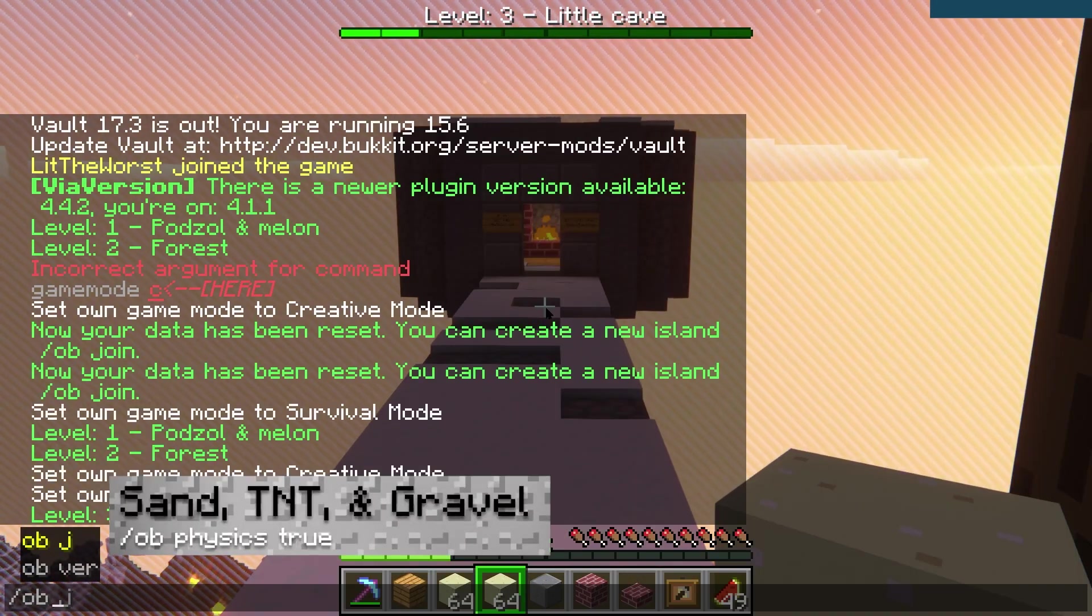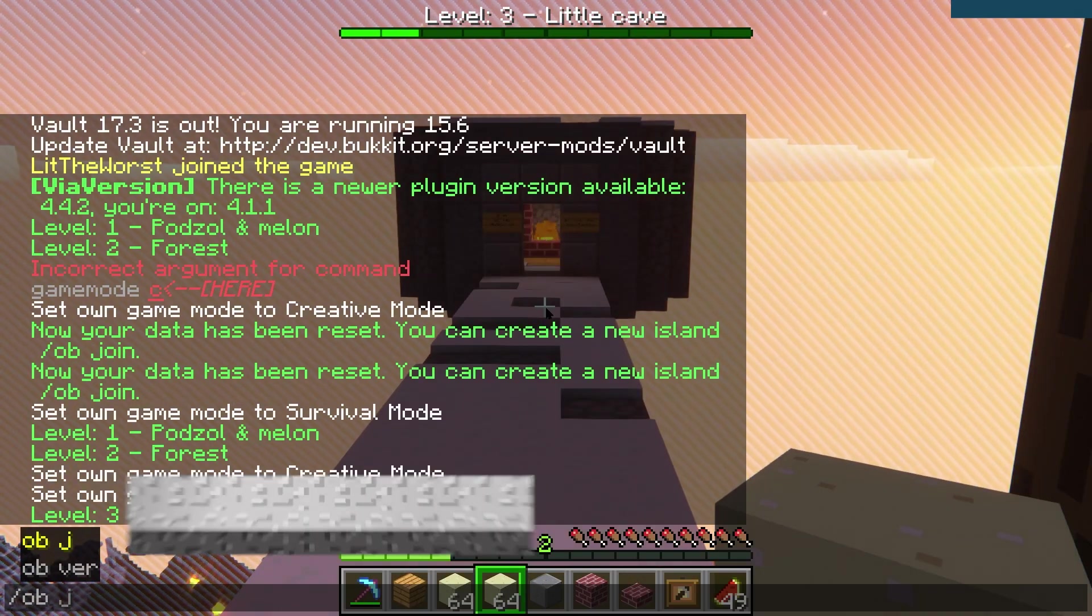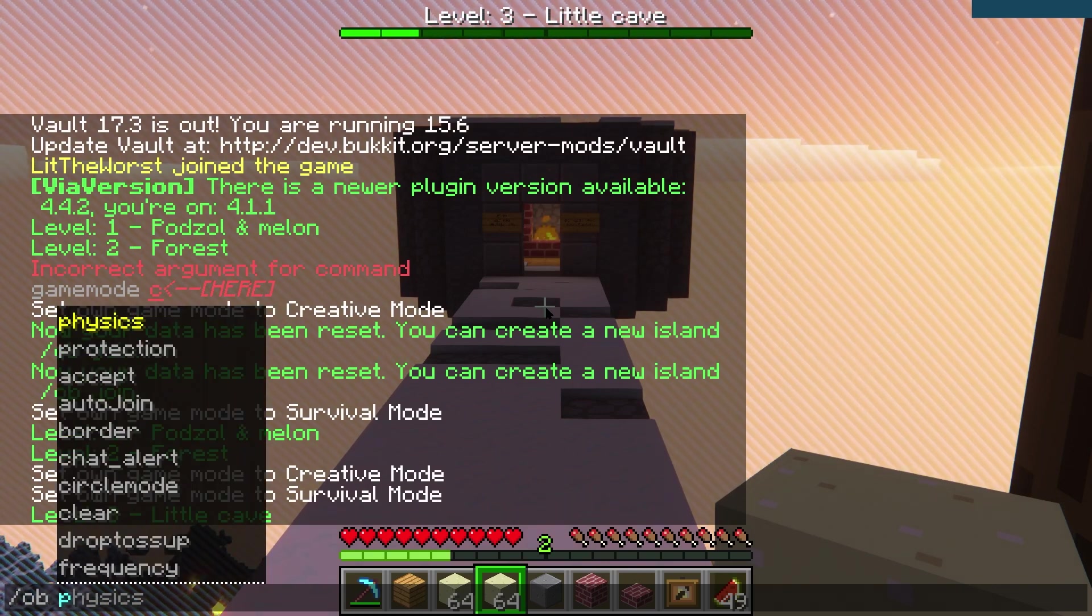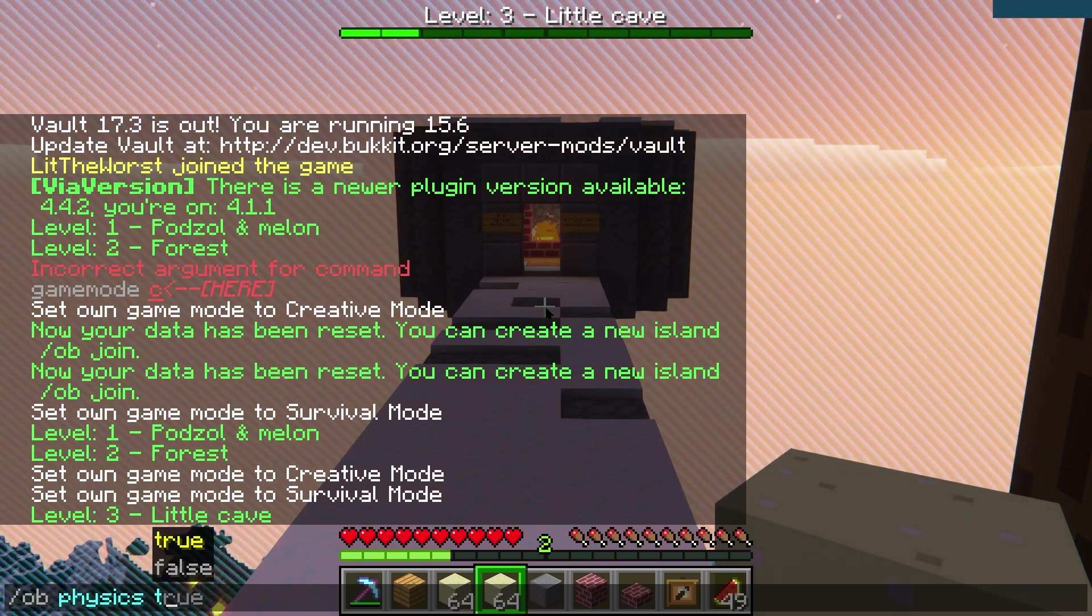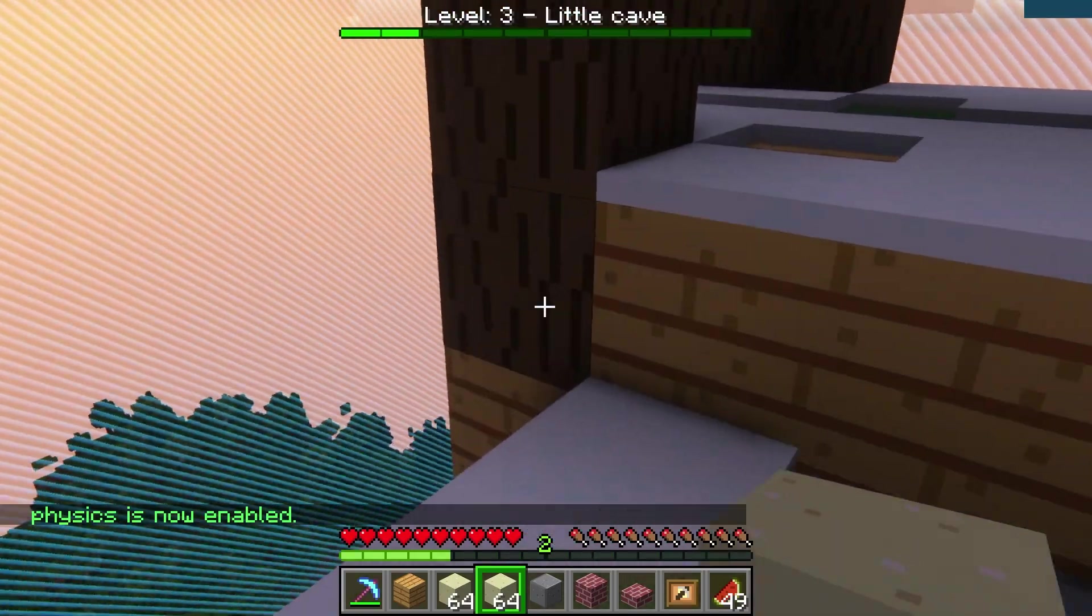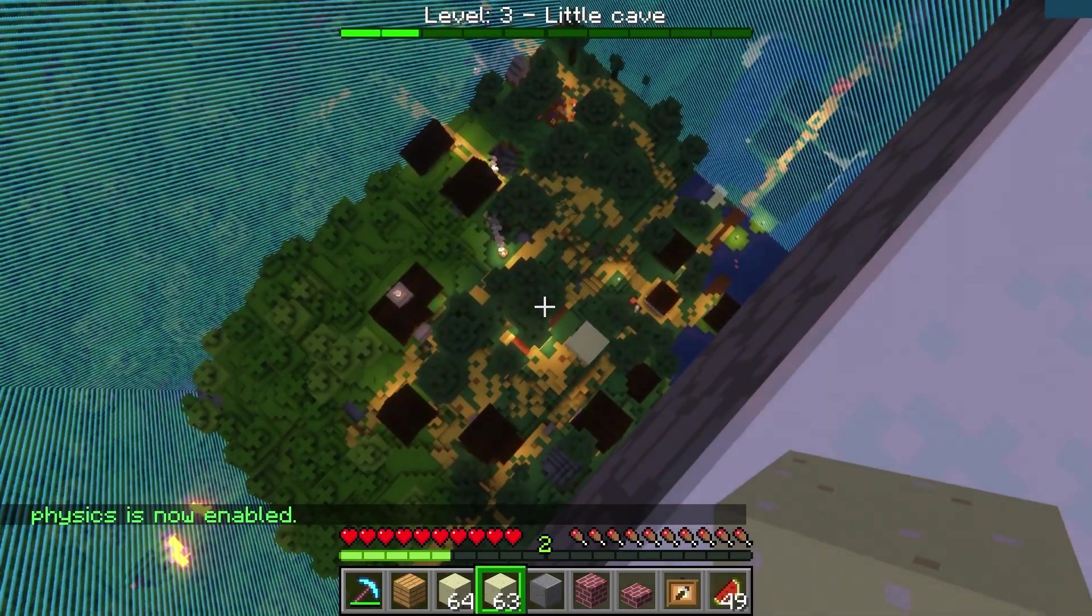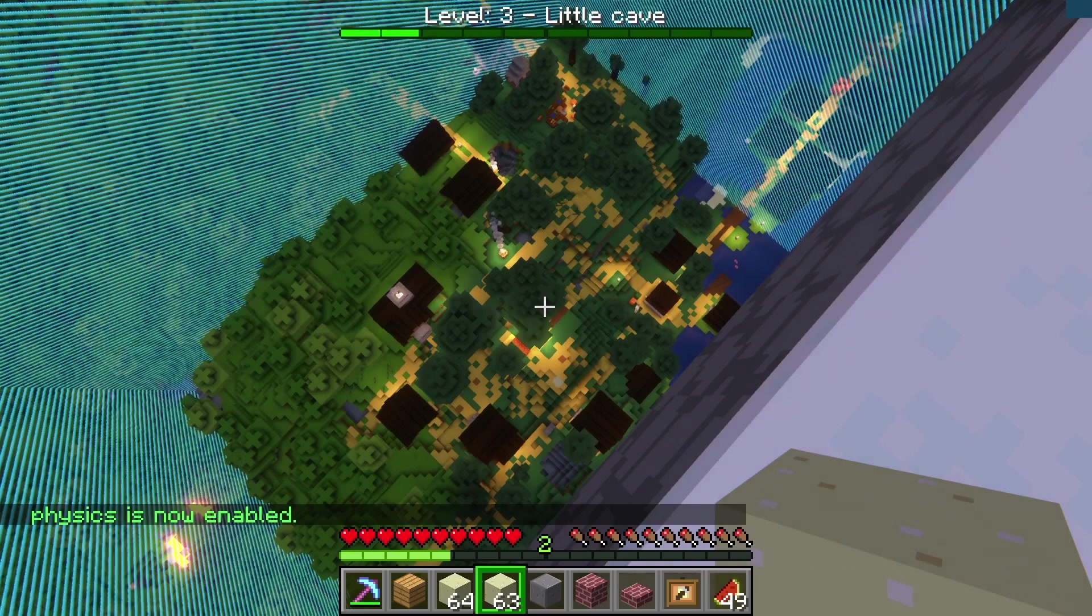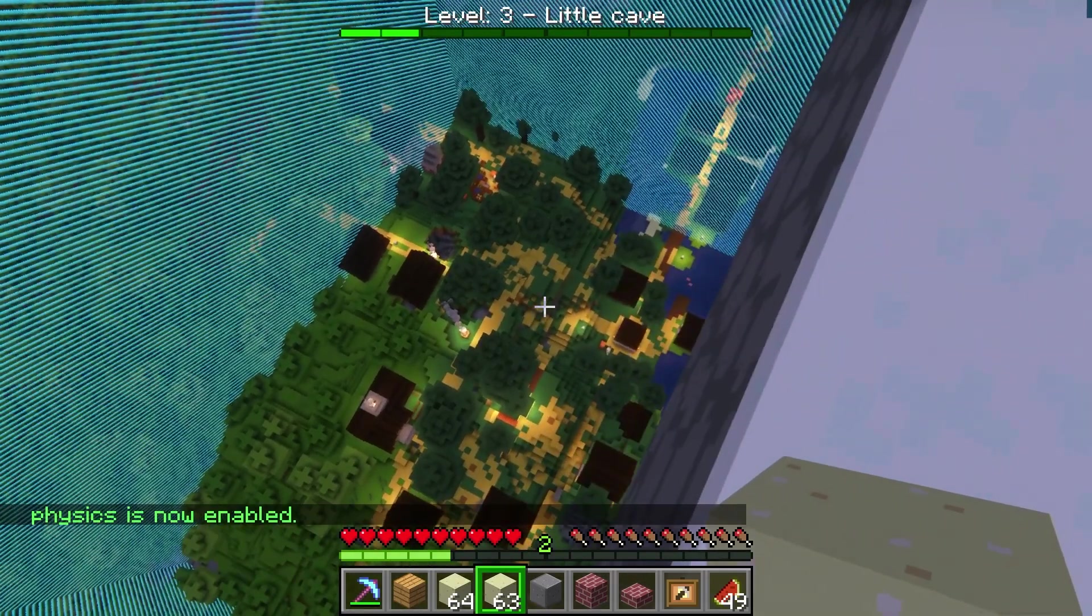And /ob space physics space true or false is going to set the physics to true or false depending on what you pick. So if you set it to true, sand is going to fall and gravel is going to fall to experience gravity.